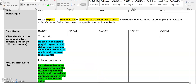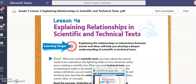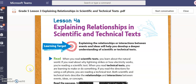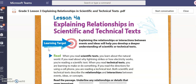Let's go back and look at our learning target, which states: explaining the relationships or interactions between events and ideas will help you develop a deeper understanding of scientific or technical texts.